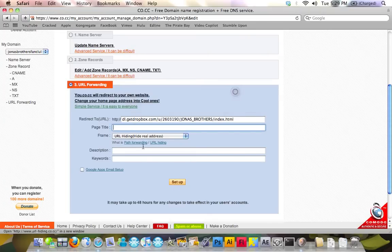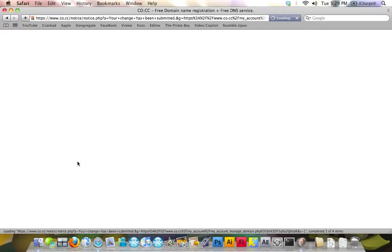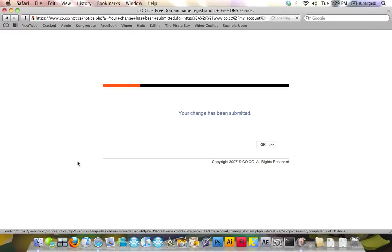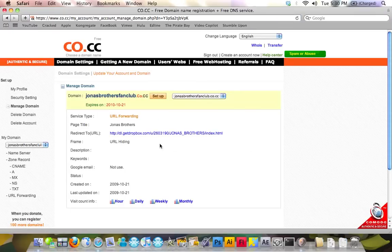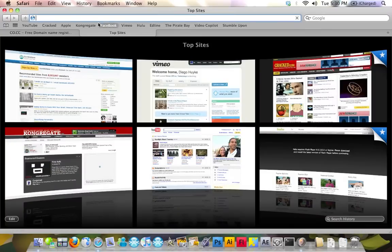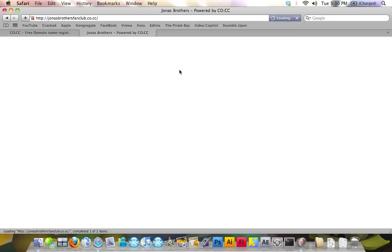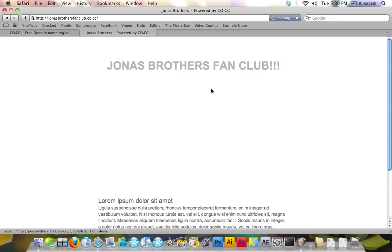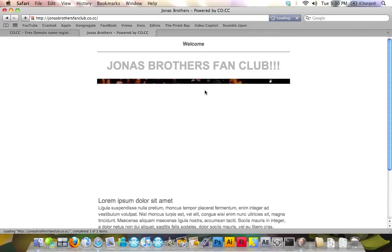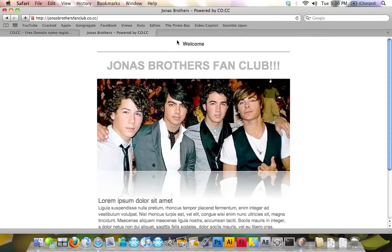That's pretty much it. Click on Setup. Page title: Jonas Brothers. Now, click Setup. There we go. It's been created. Jonas Brothers Fan Club. Just to show you guys, I'm going to go into Jonas Brothers Fan Club.co.cc. Let's go to the website. Here we have my beautiful website.